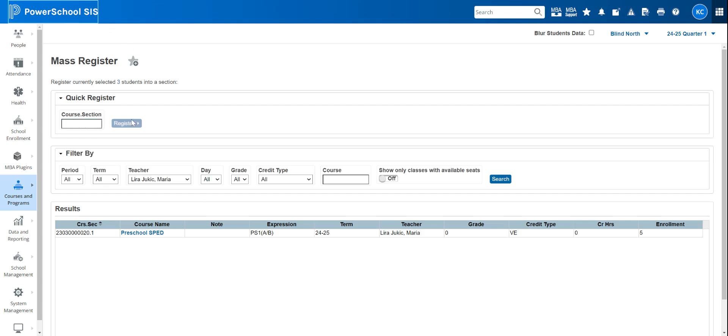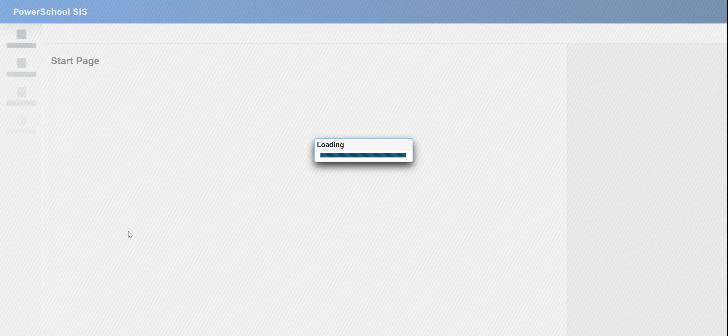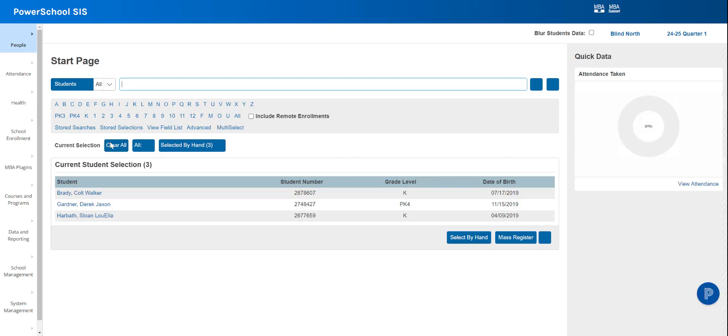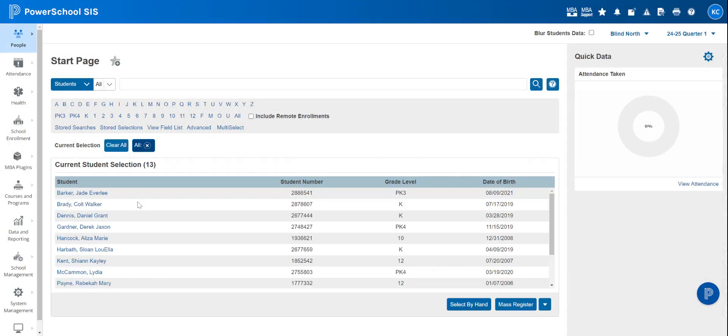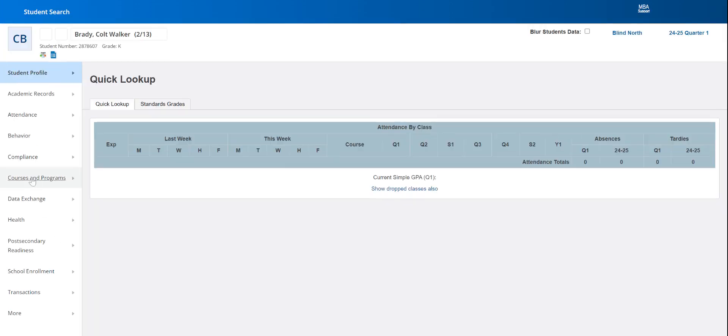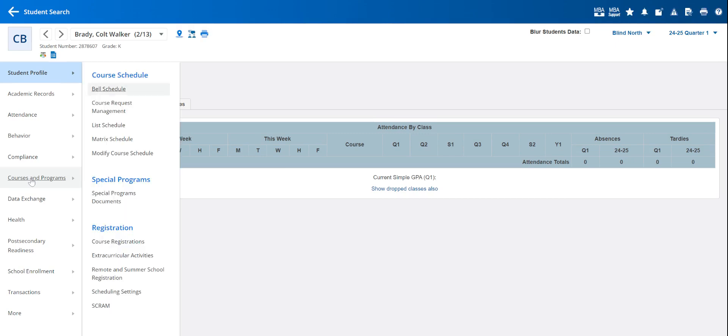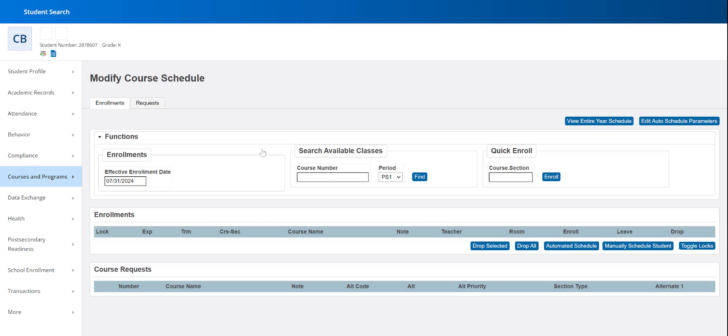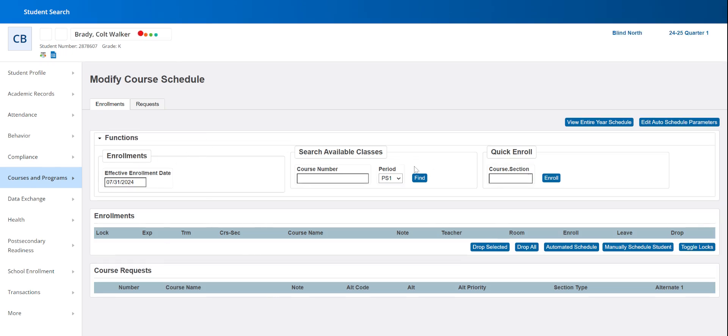Now let's go back and I want to show you how you do it individually. So a student starts later or you're adding students one at a time. You can go to that student and on this left side, you're going to click courses and programs, modify course schedule, and it's going to take you right back to a very similar looking screen.